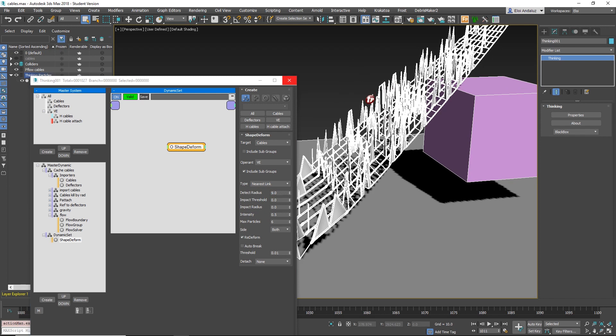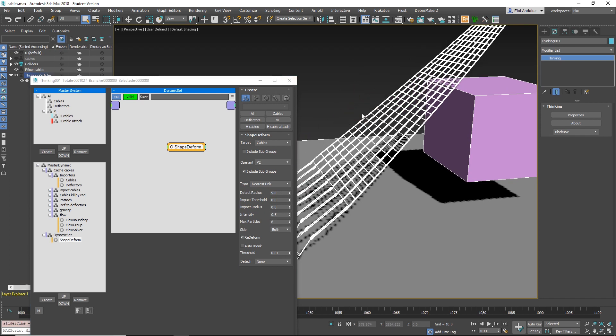So you need to increase this Detect Radius. Go one frame back. Now you'll see that everything is in place.